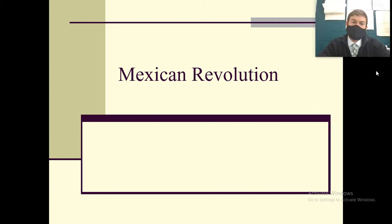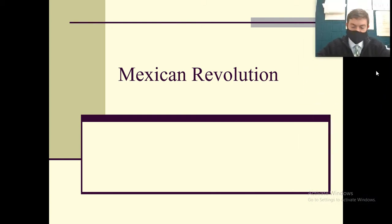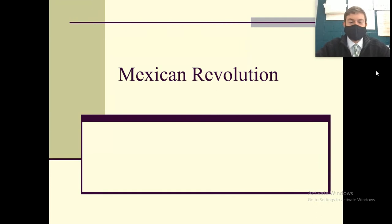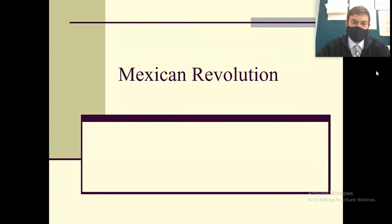Hola a todos. So we have the Mexican Revolution. Today is the 110th anniversary of the Mexican Revolution.